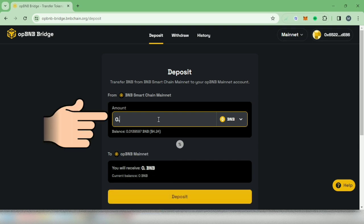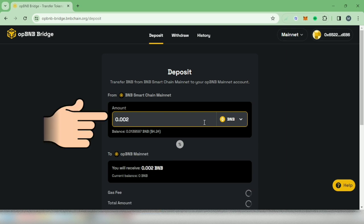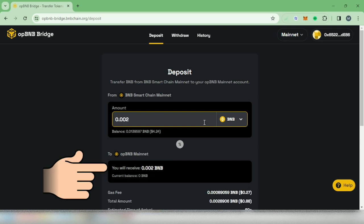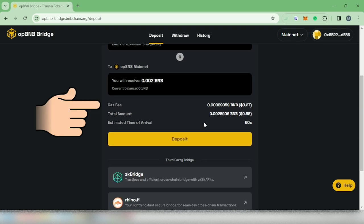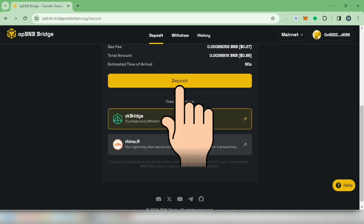Enter the amount. And you can see how much you will receive as well as the gas fee. Click Deposit.